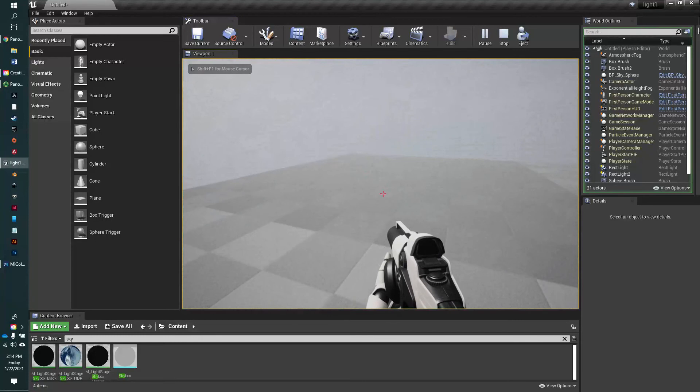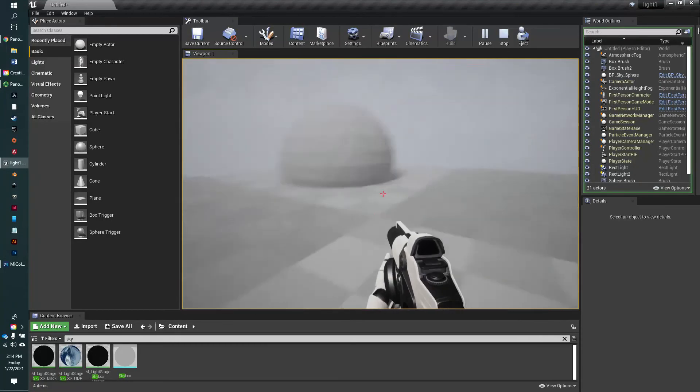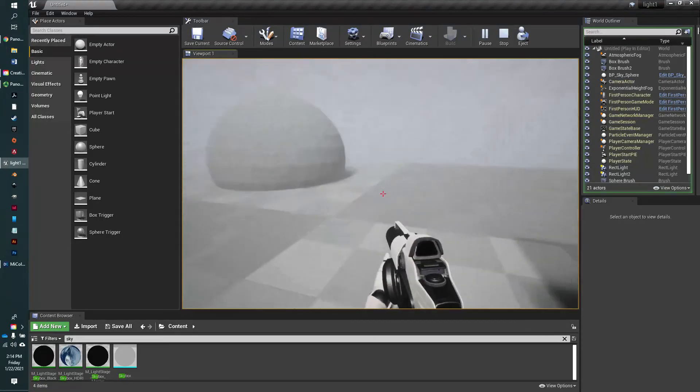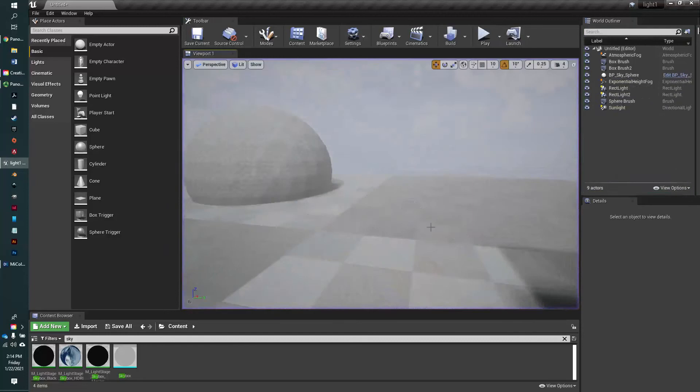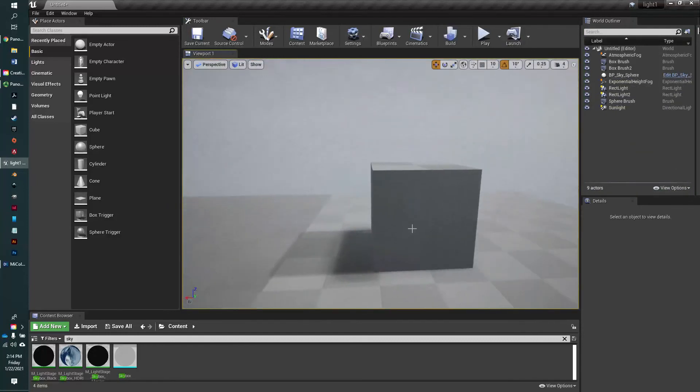But in your final game, you're going to want your player to start at a particular spot. And so let's go ahead and add a player start actor.